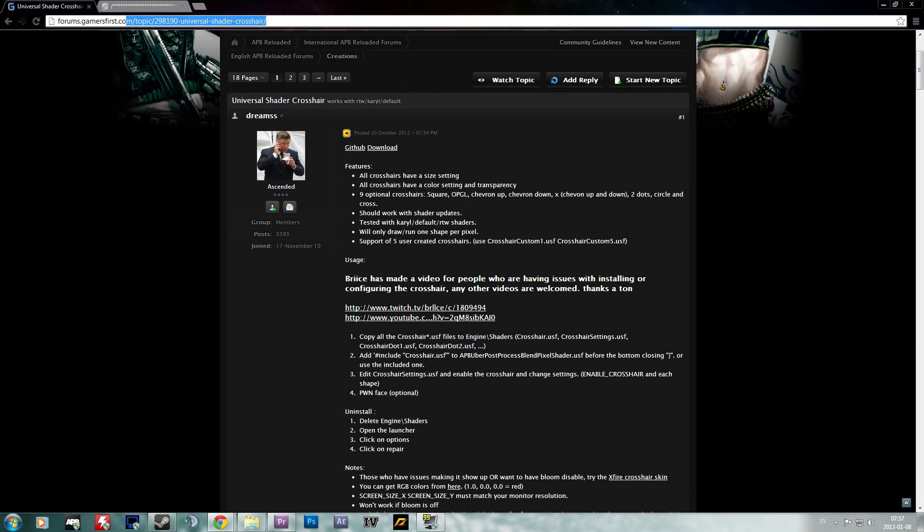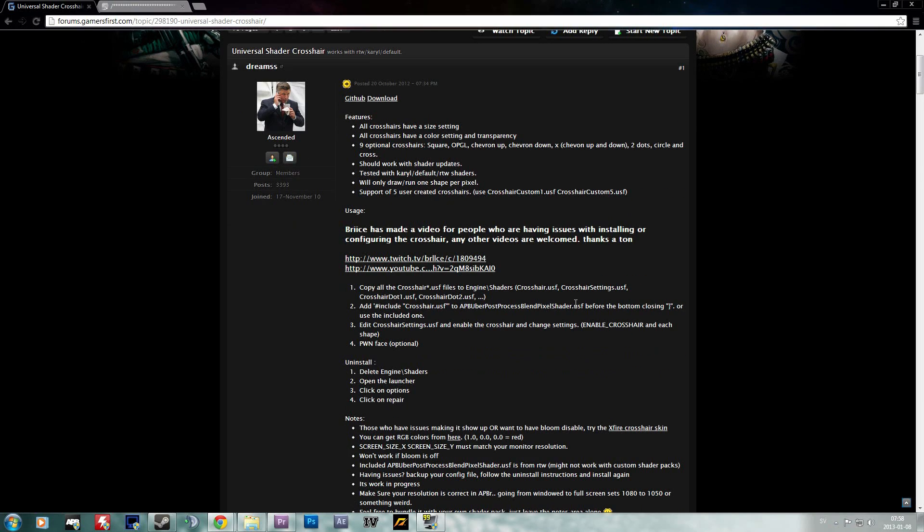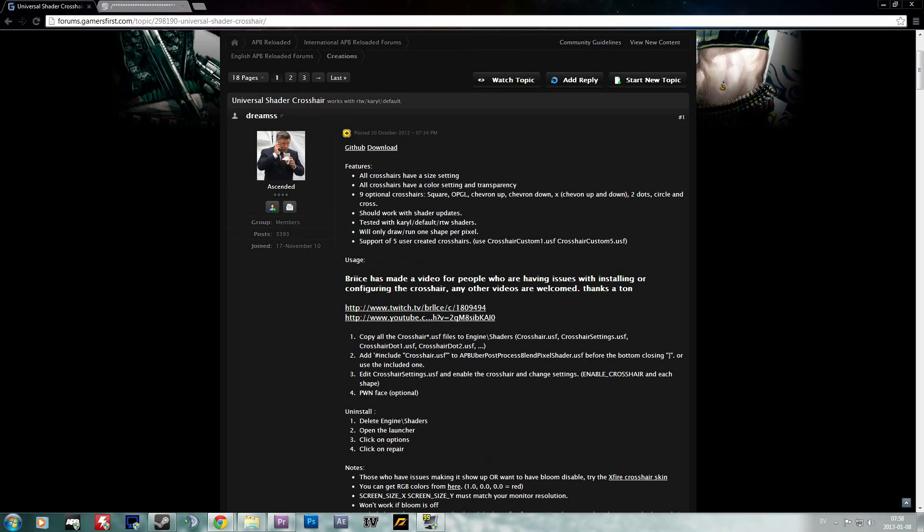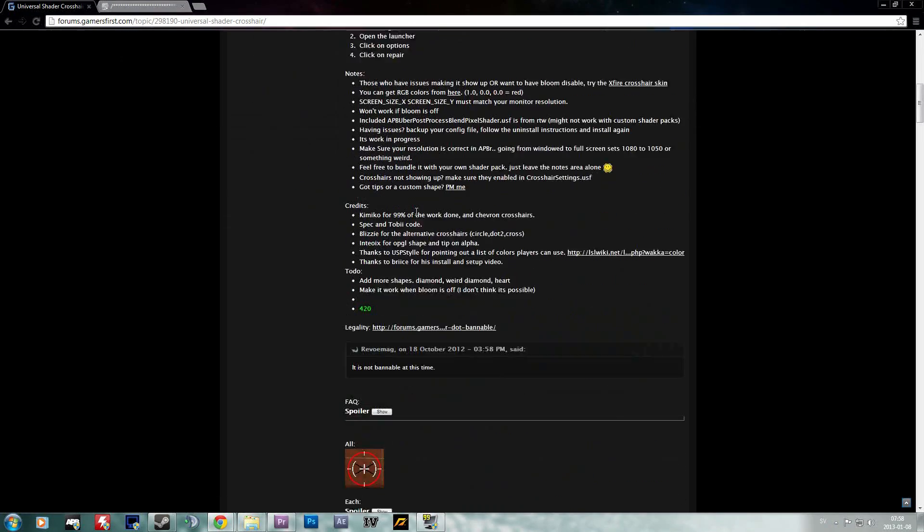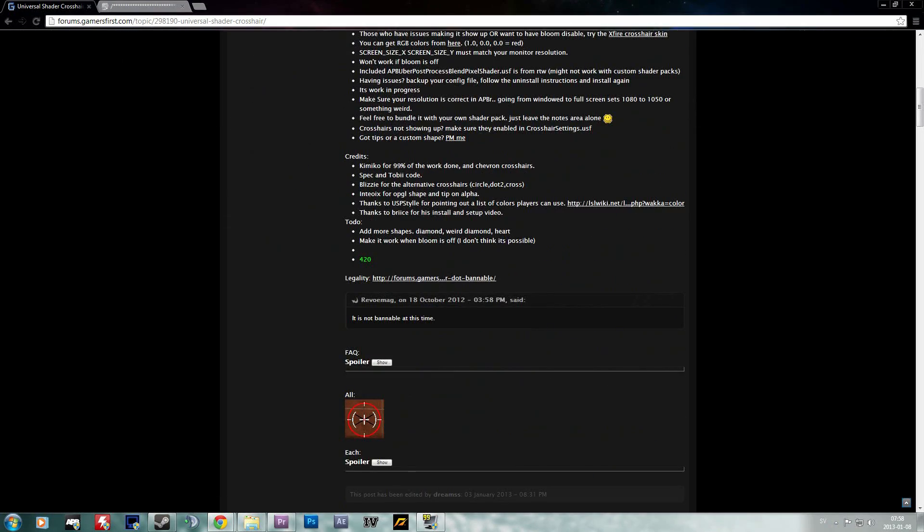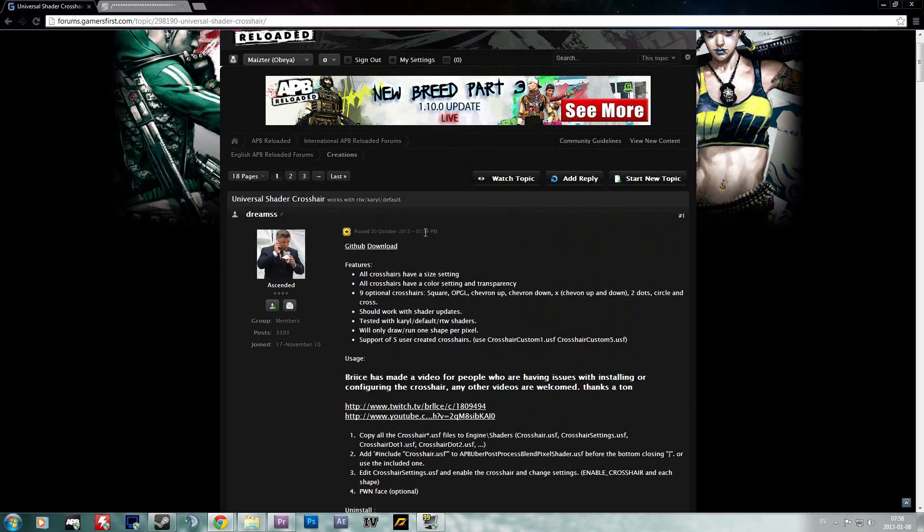To start with, you go to the forum post linked in the description and you'll get this forum post, and I really recommend that you read it through.